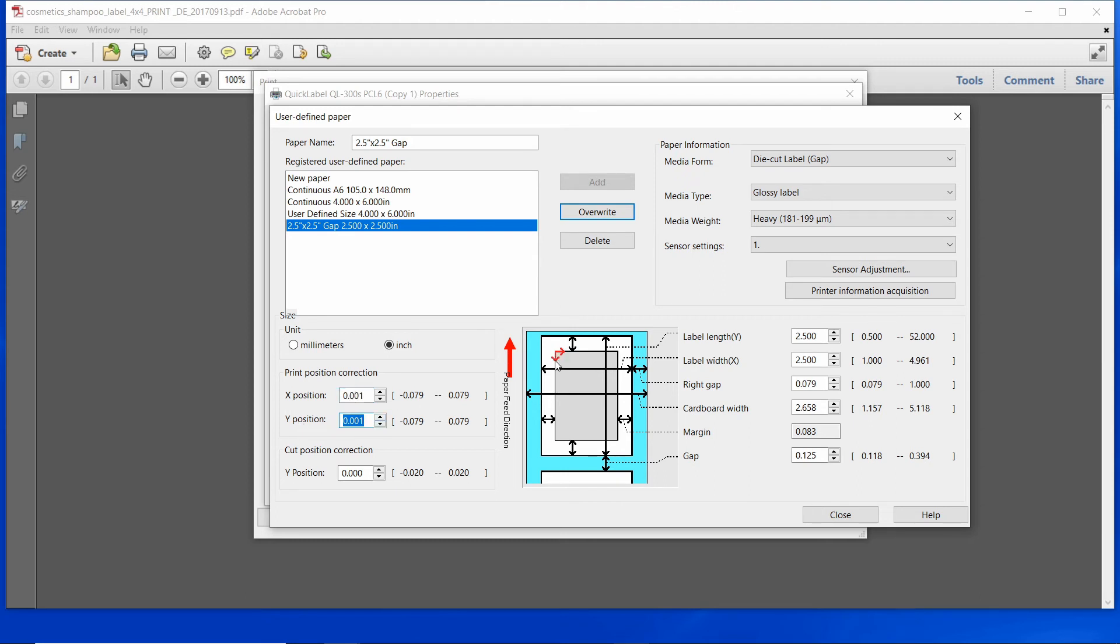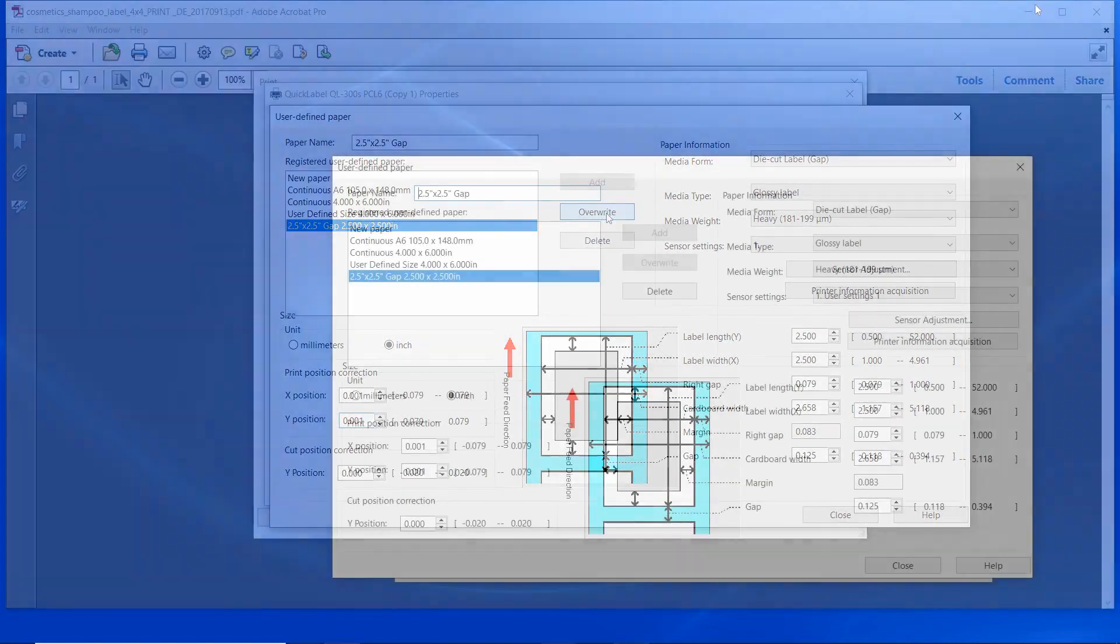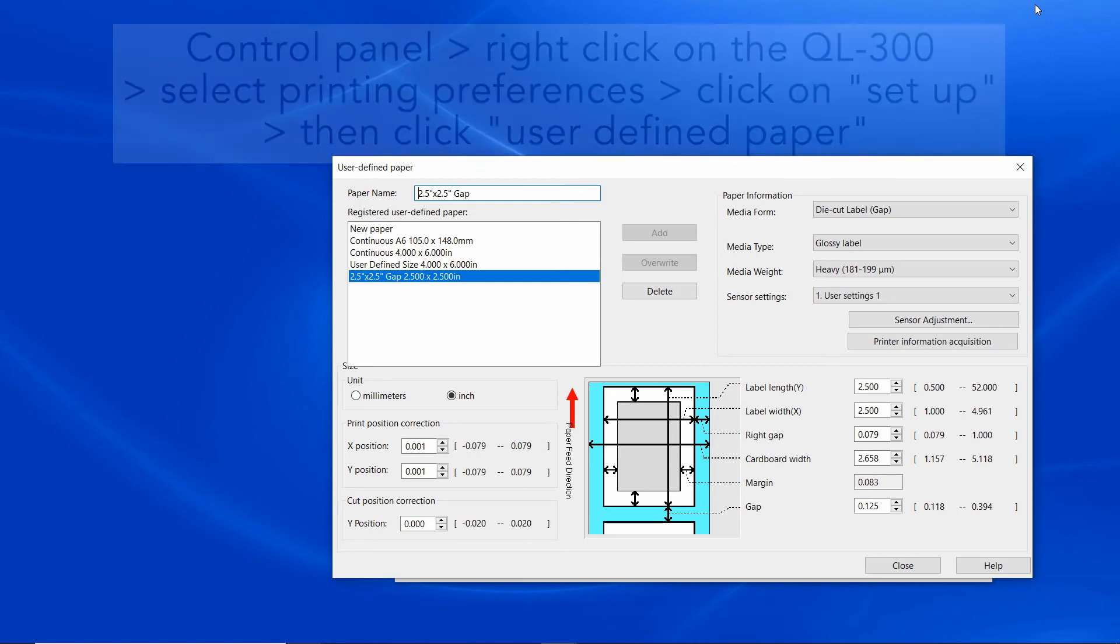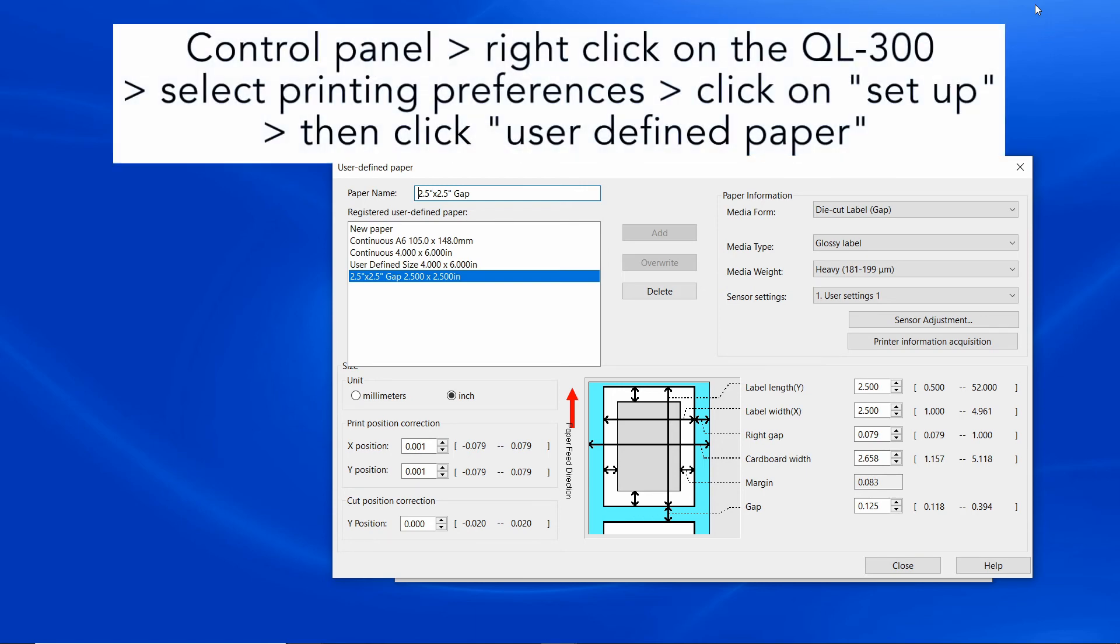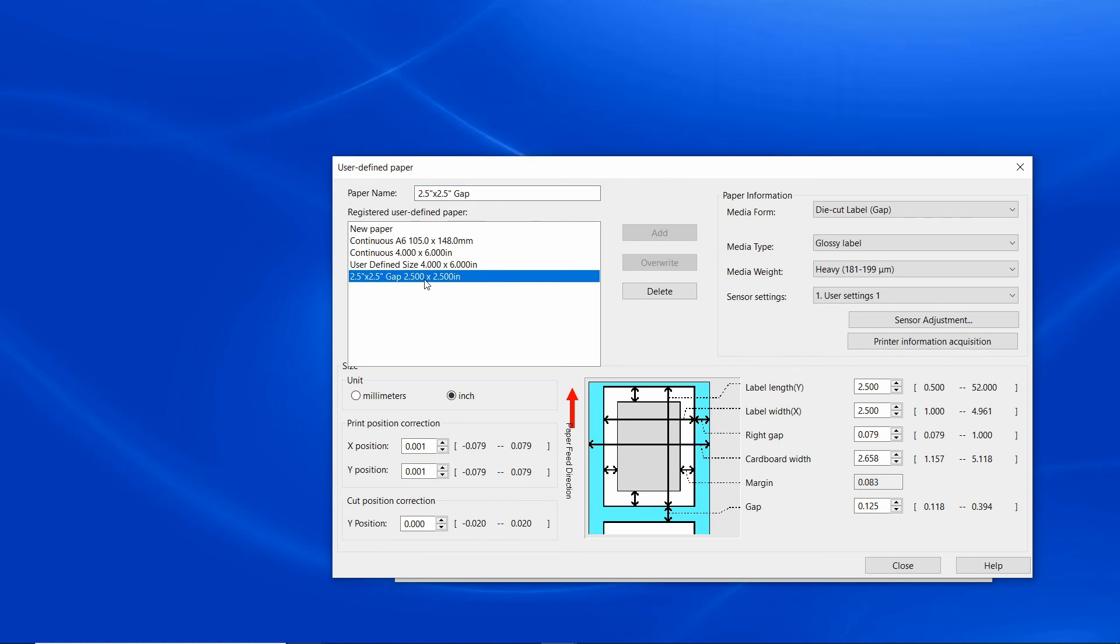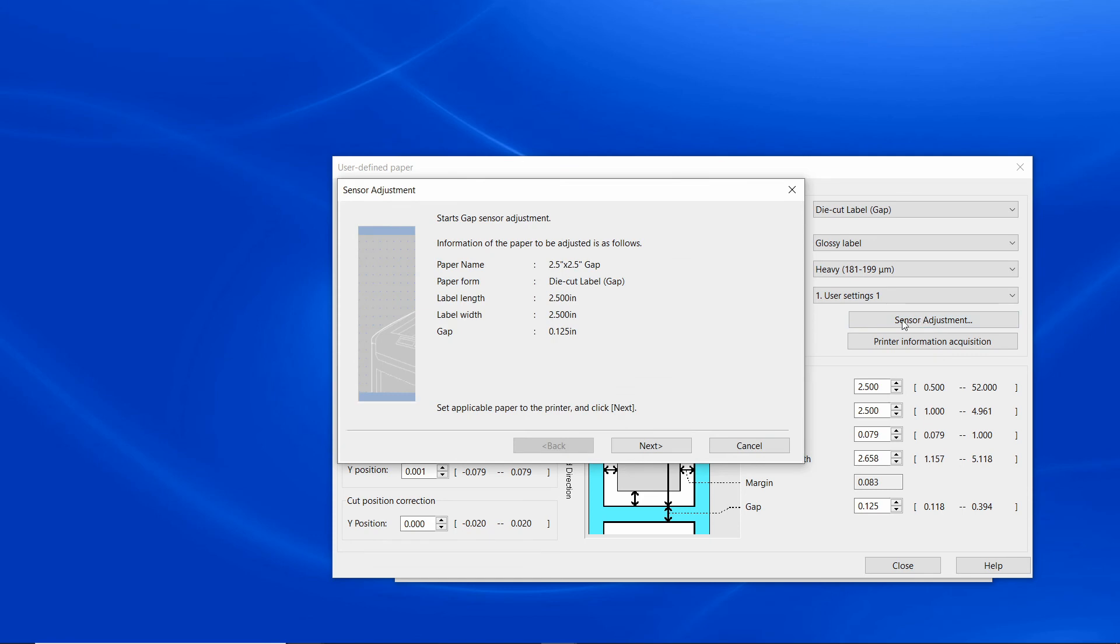Once done, make sure to click overwrite for the changes to be saved. Now let's talk about sensor calibration. Go back to the control panel, right click on QL300 and select printing preferences. Click on setup, then user-defined paper, select the size that you're working with, click on sensor adjustment, and follow the wizard.